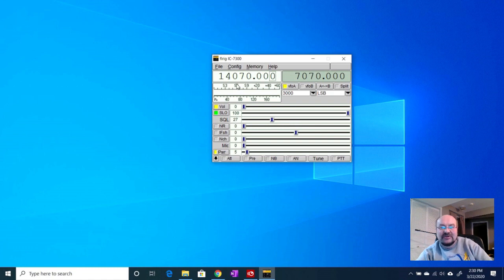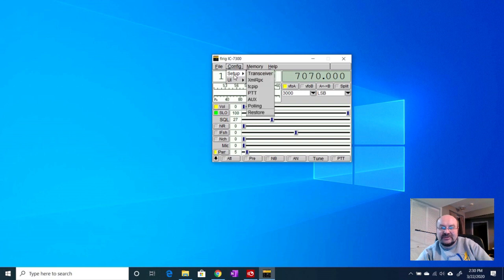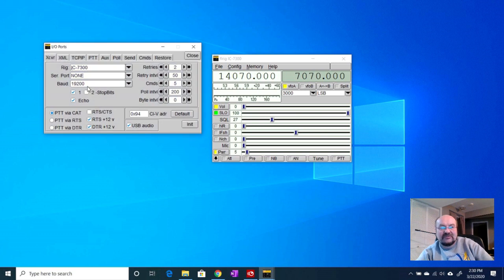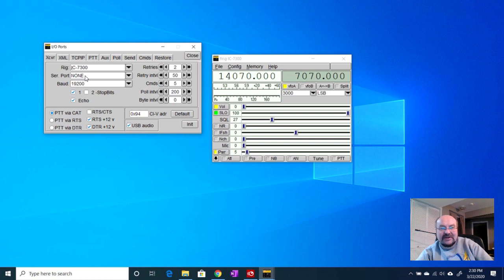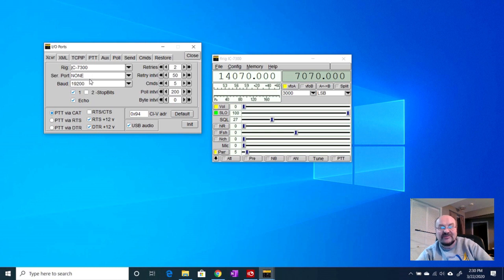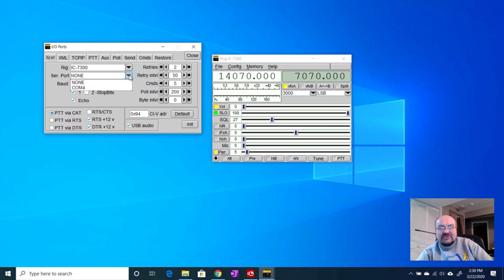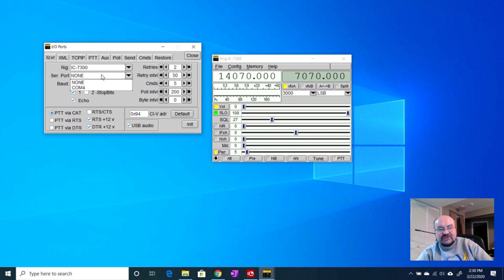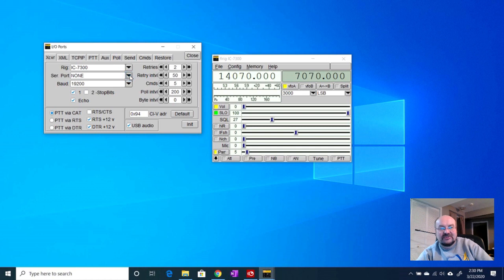I've done a little bit of this already. I went into config and then setup and transceiver, and if you look here at the transceiver it says serial port none. I don't know if a recent Windows update may have changed this or exactly what may have happened. This was working just fine. The rig is correct, the IC7300. When I clicked the down arrow before, I had none and this COM4 was not even here as a choice. All I had was none.